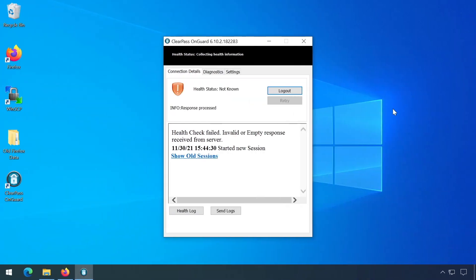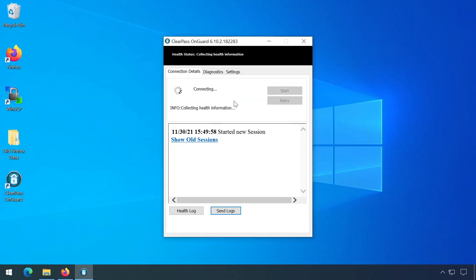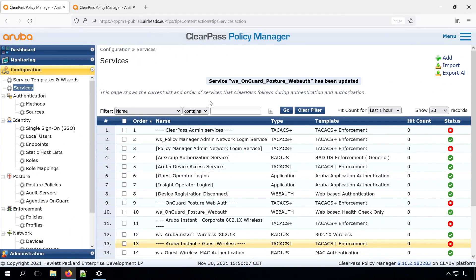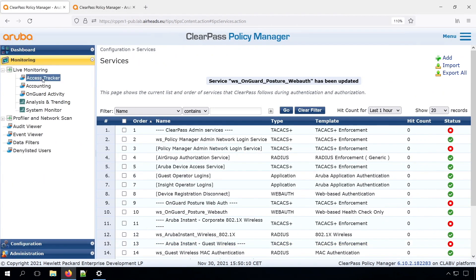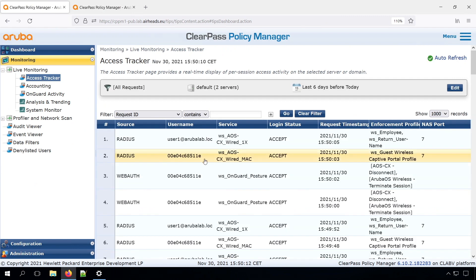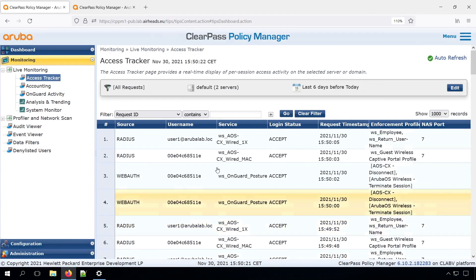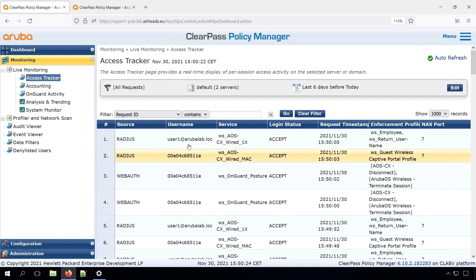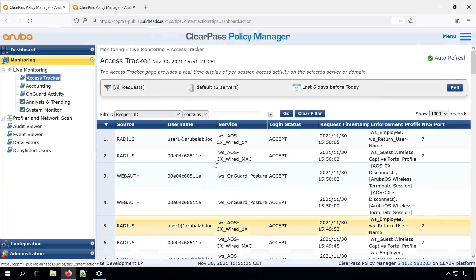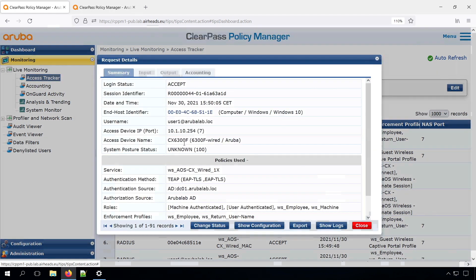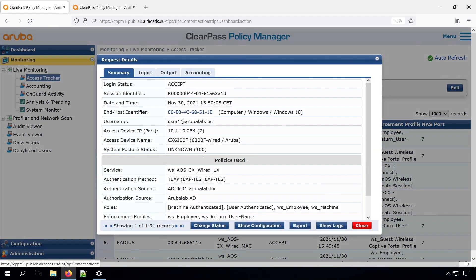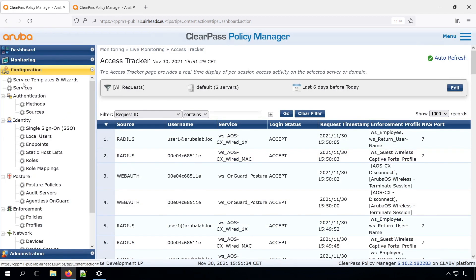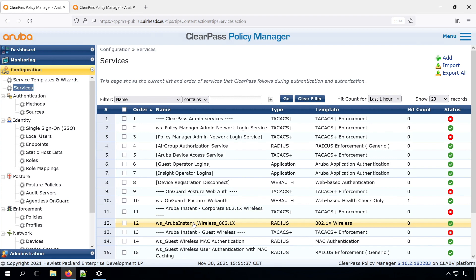Now we can go back to our client. And now we can see our health status is healthy. So if we check in the access tracker, what we see is that we have the posture status of healthy at this point. So the next step is that we need to link this together to the .1x authentication. You can see we have the posture status in the WebAuth. But we don't have it in the MacAuth or the .1x. And that is because we need to configure something for that.